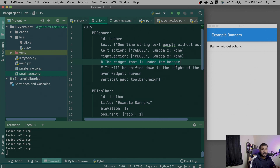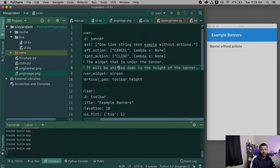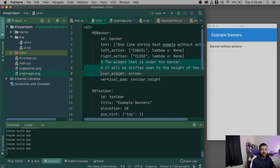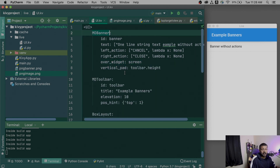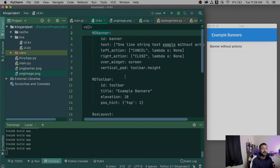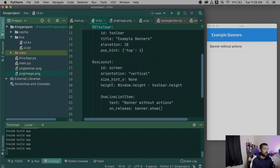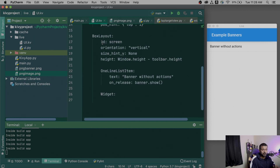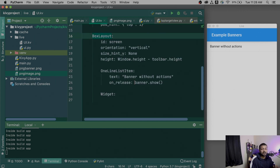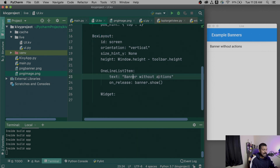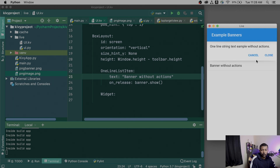The Kivy widget under the banner will be shifted down to the height of the banner. The banner needs to be at the top always — it's the first object created. The toolbar stays at the top and won't move. The box layout is what opens up to show the user whatever was clicked. When you click on the banner, it automatically opens up to show some information.